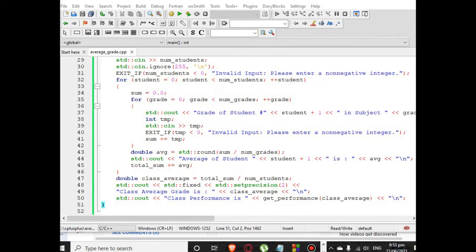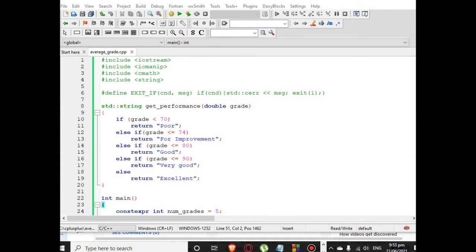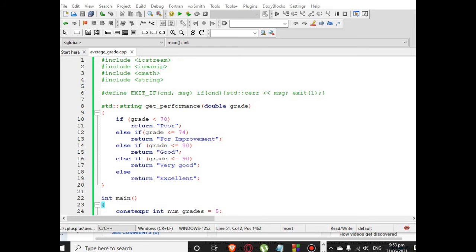So as we continue, we have here the source code. We have 51 lines of code. I will put a link in the description below so that you can get the complete program listing. I will give you the walkthrough on how the program works.